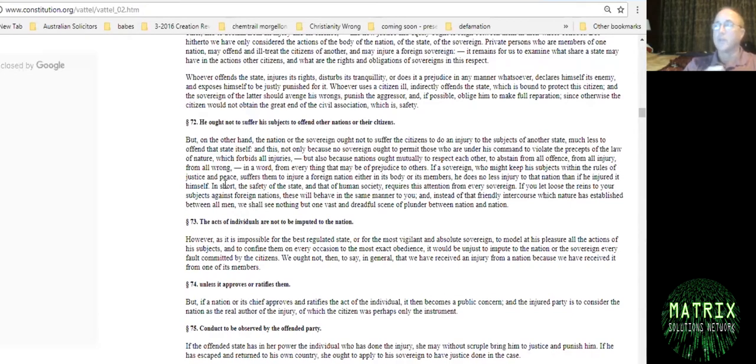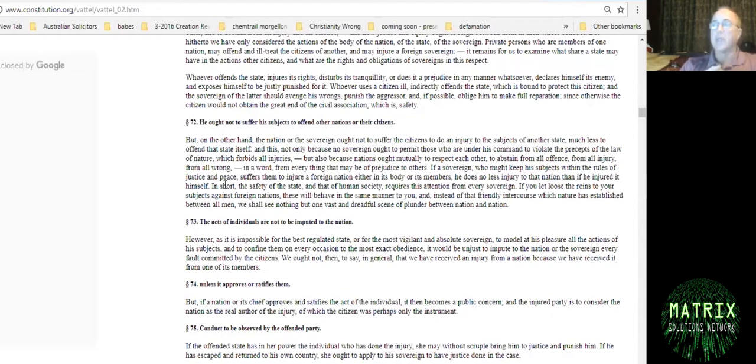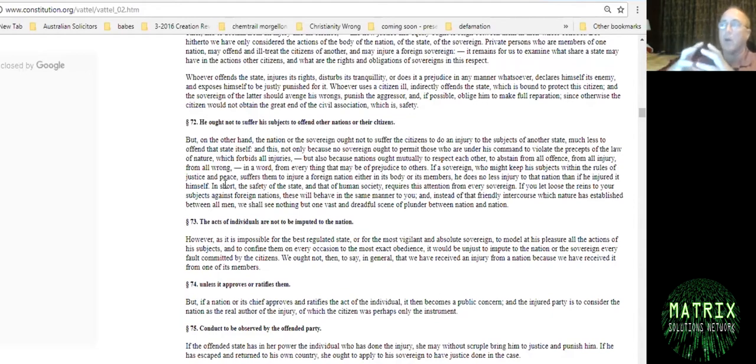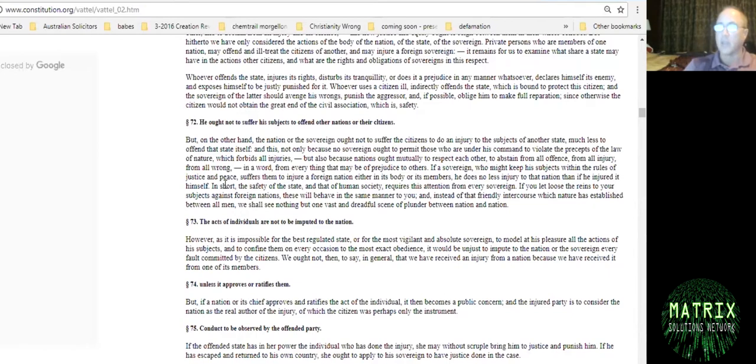He was put in prison for two years and on leaving prison, he had to post a bond in perpetuity that he would never, ever do anything like that again. So they had existing case law in the United States on the law of nations and these type of offenses before the state actually was acknowledged as a sovereign state.